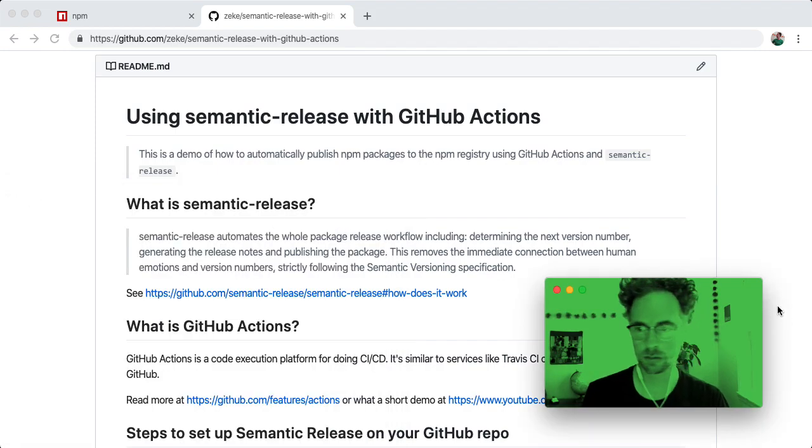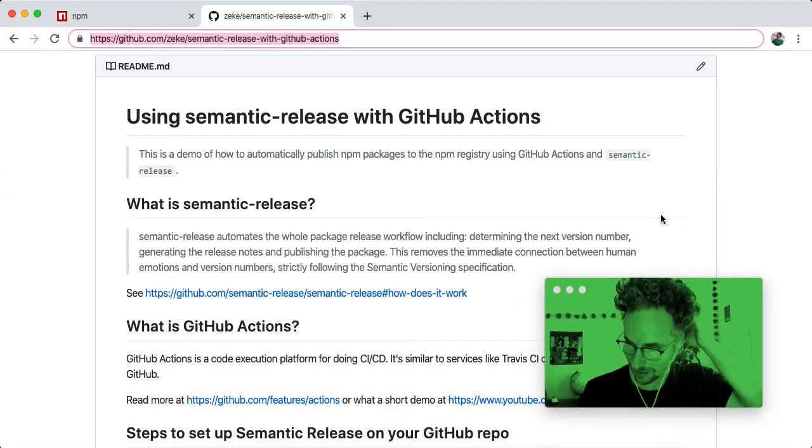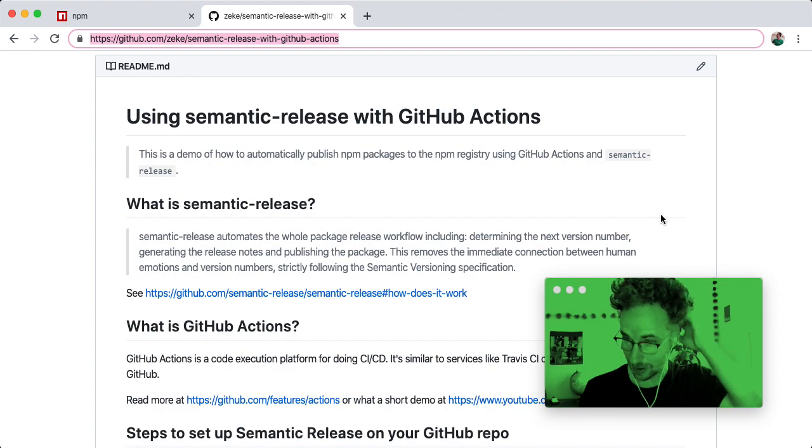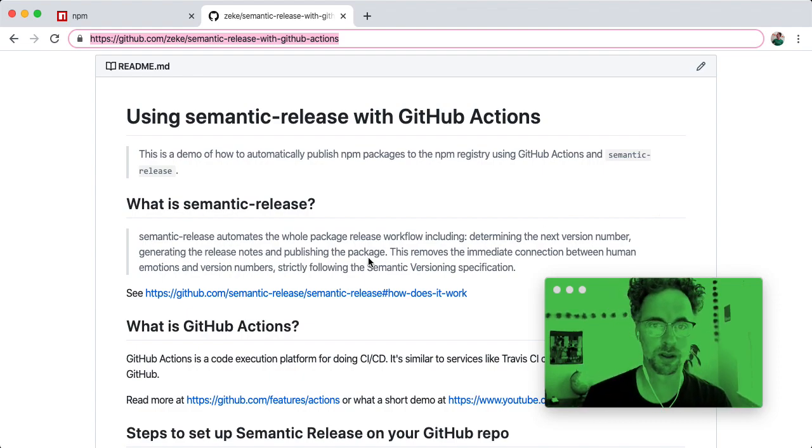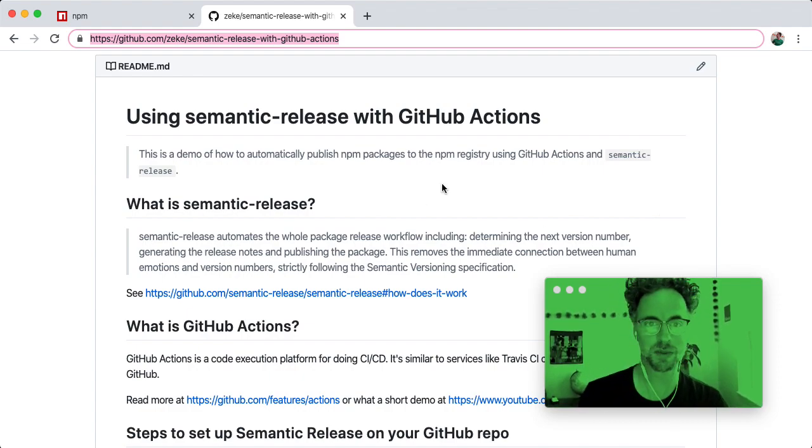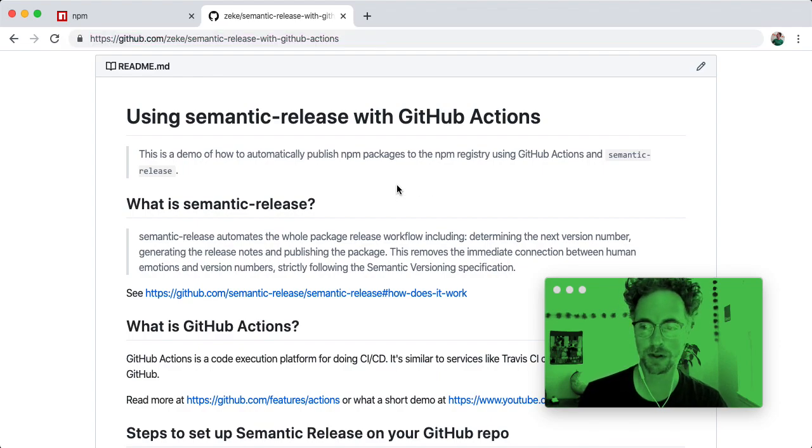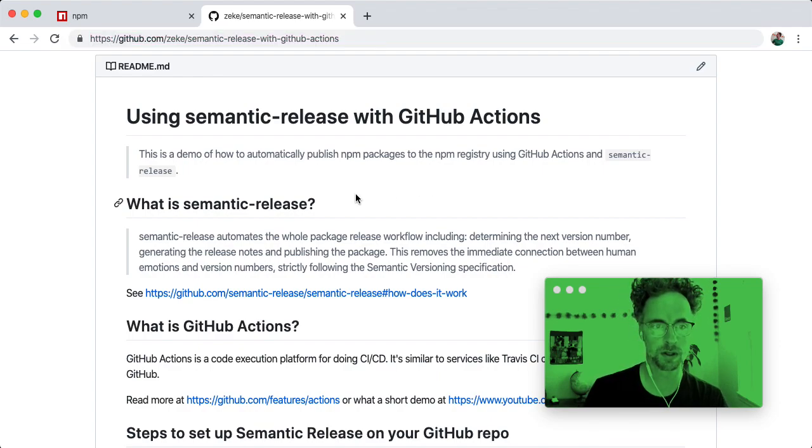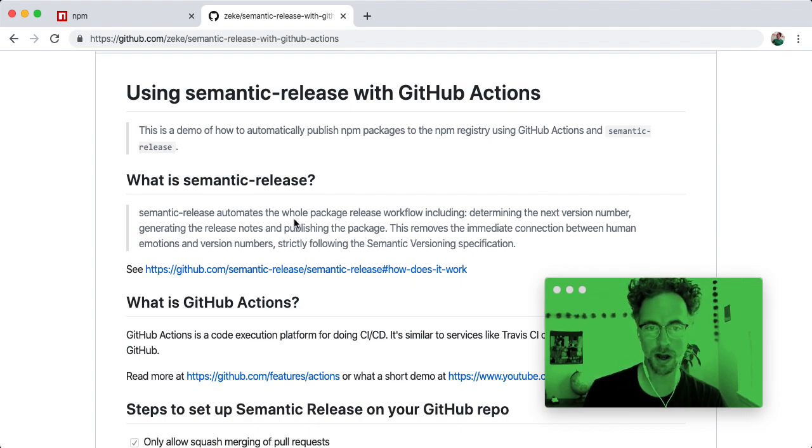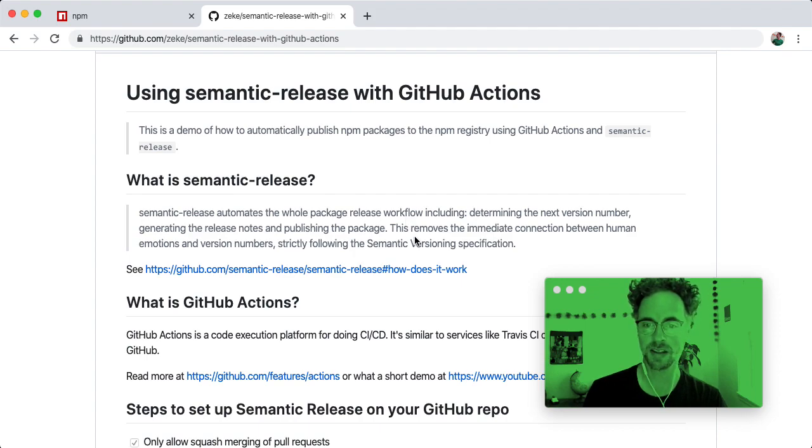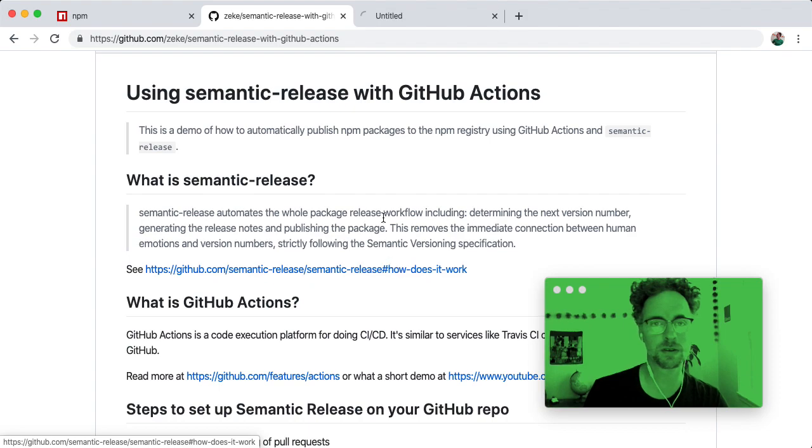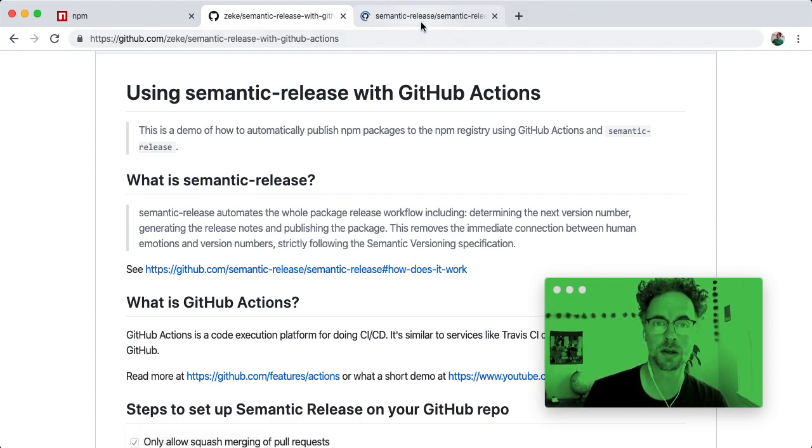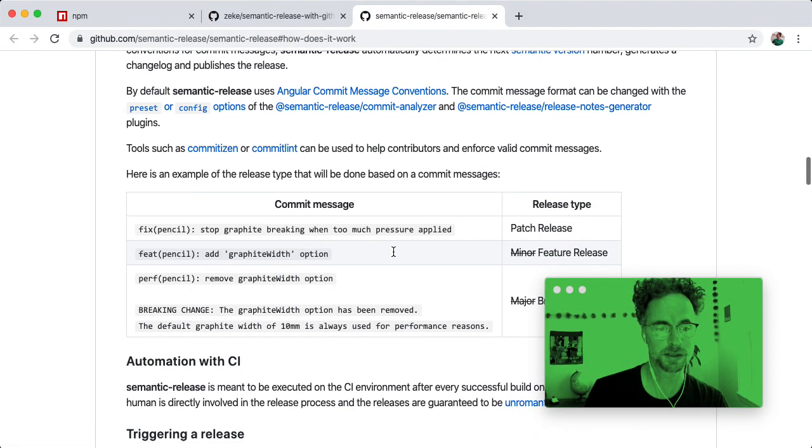Hello, my name is Zeke. I'm a GitHub-er. I want to show you this tool that I use all the time called semantic release and give a demo of how to set it up for your npm packages. So semantic release is a tool that automates the package release workflow for npm packages. And the idea is that you use semantic prefixes when committing to git.